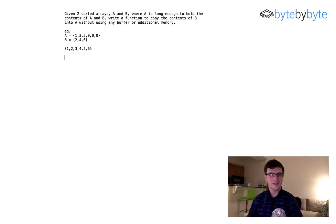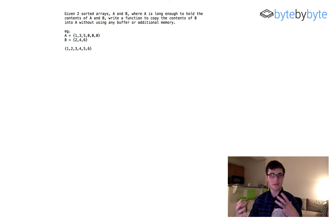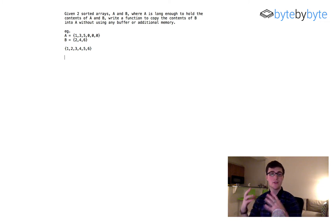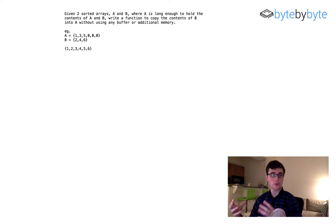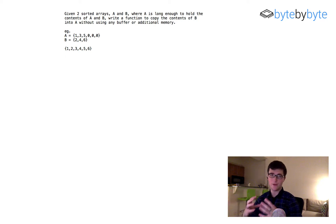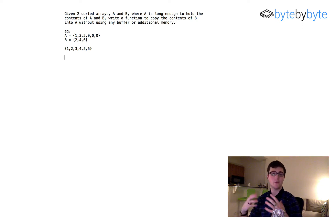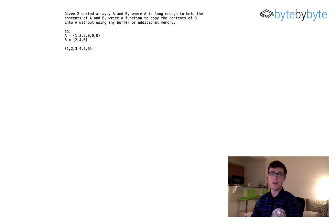What's up everybody? Today we're going to do an array merging sorting problem. We're going to take two arrays, both of which are sorted, and merge one array into the other without using any external buffers or temporary variables.